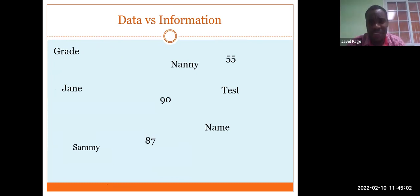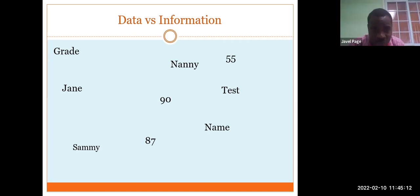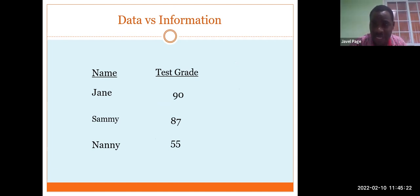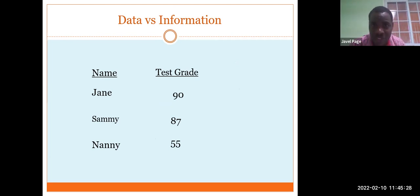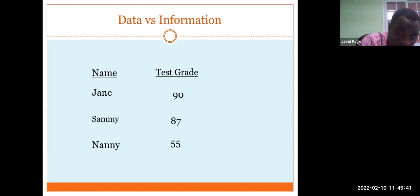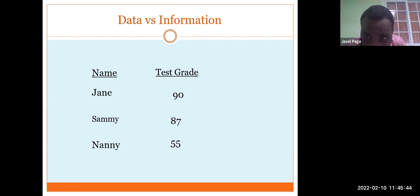Now, data versus information. If you look at a list of grades — 90, 55, 87 — nothing is precise or understandable on its own; it is just raw data. But when you put that together with names, now you understand: Jane got 90, someone got 87, another got 55. That is what information is. Data is raw and not understandable on its own; information is processed and actually understandable.